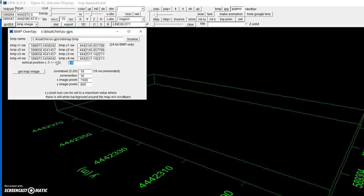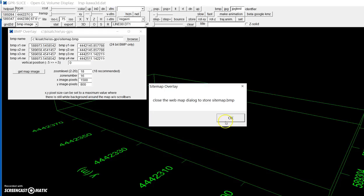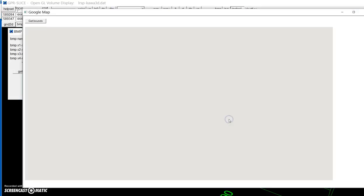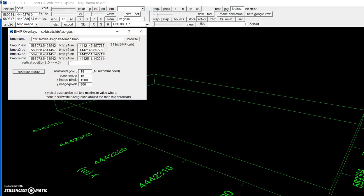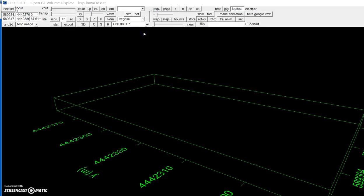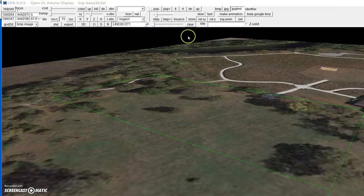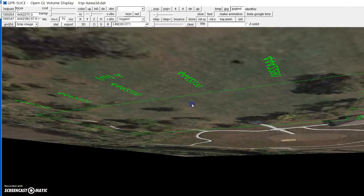Right now we have it at minus 0.5. If you set it to zero, it'll be halfway in the volume. You just get the image again, exit there, and exit here.